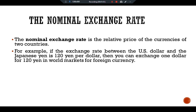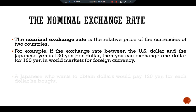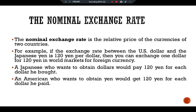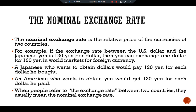if the exchange rate between the United States dollar and the Japanese yen is 120 yen per dollar, then we can exchange one dollar for 120 yen in world markets for foreign currency. A Japanese who wants to obtain dollars would pay 120 yen for each dollar he bought. An American who wants to obtain yen would get 120 yen for each dollar he paid. When people refer to the exchange rate between two countries, they usually mean the nominal exchange rate.